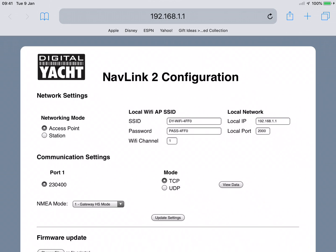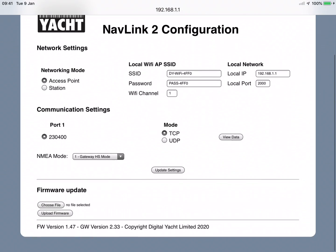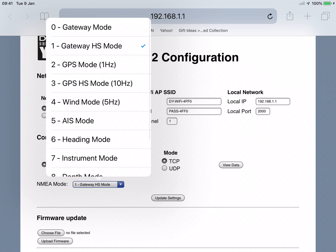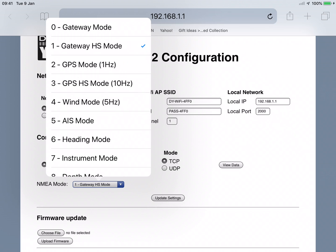This is the settings page — you can look at all the different settings. The ones we're interested in are the communication settings. The optimum settings for the Navionics app are to set the gateway mode to AIS mode, and then choose between TCP and UDP.